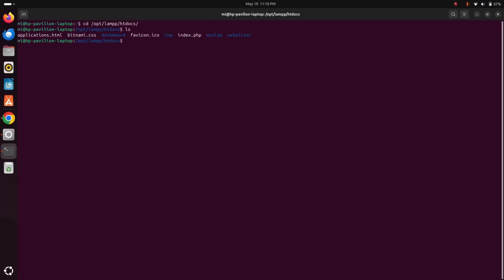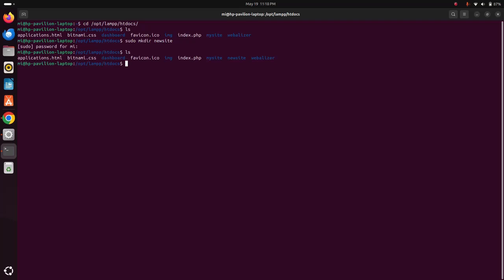Now create a directory using this command with sudo privilege. I am going to name it newsite. Enter the password for this user. The directory has been created successfully.